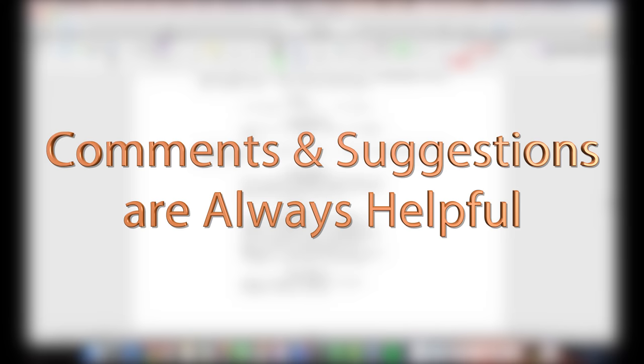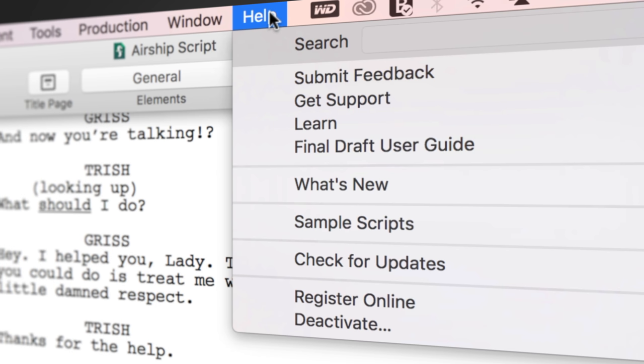If you have any comments or suggestions, we want to hear them. Just go to Help, Submit Feedback, and let us know what you think.